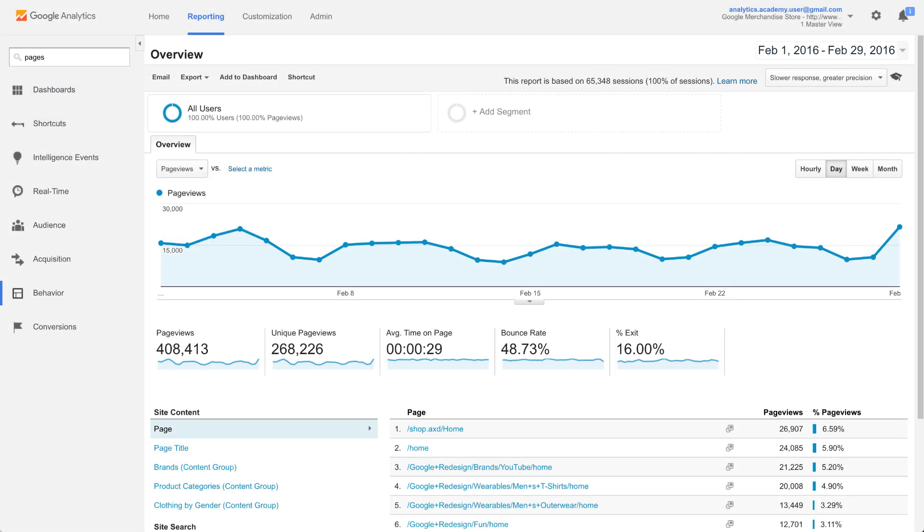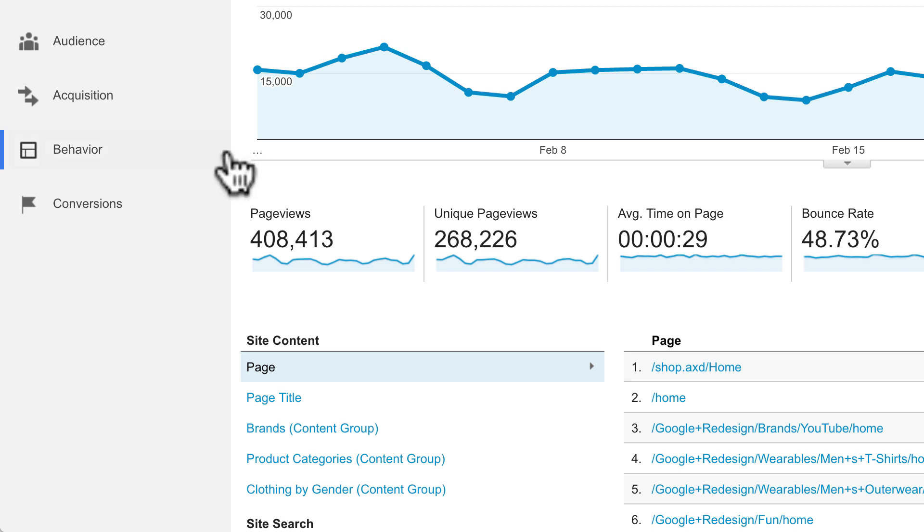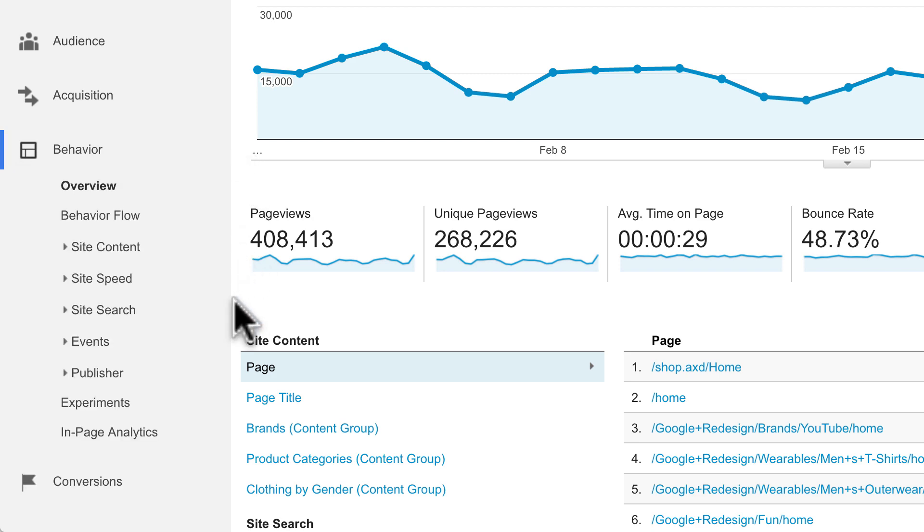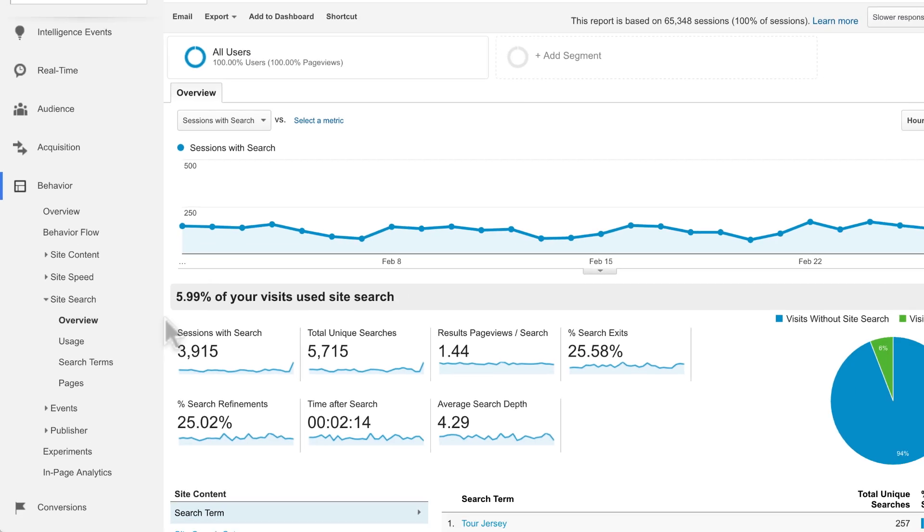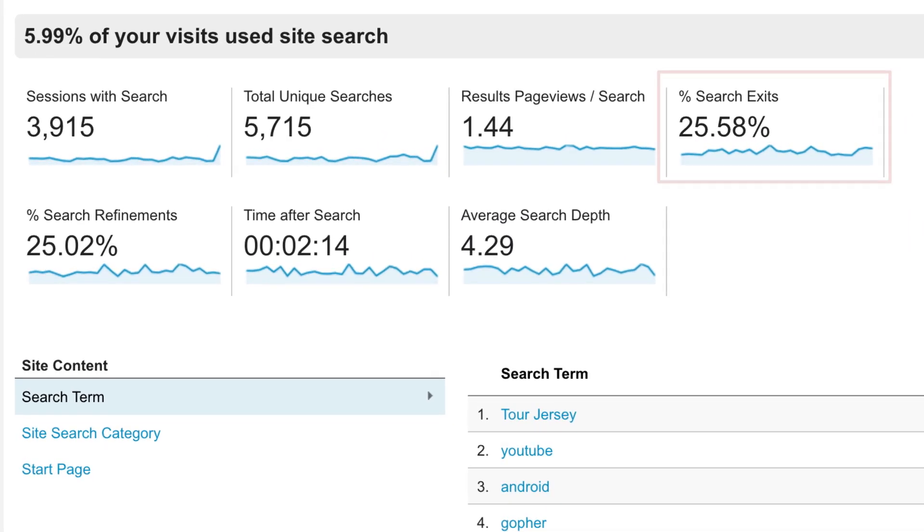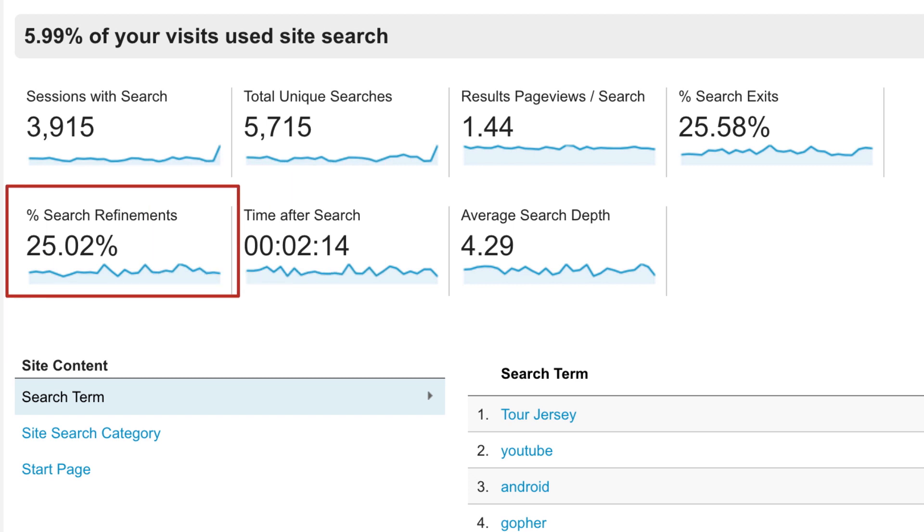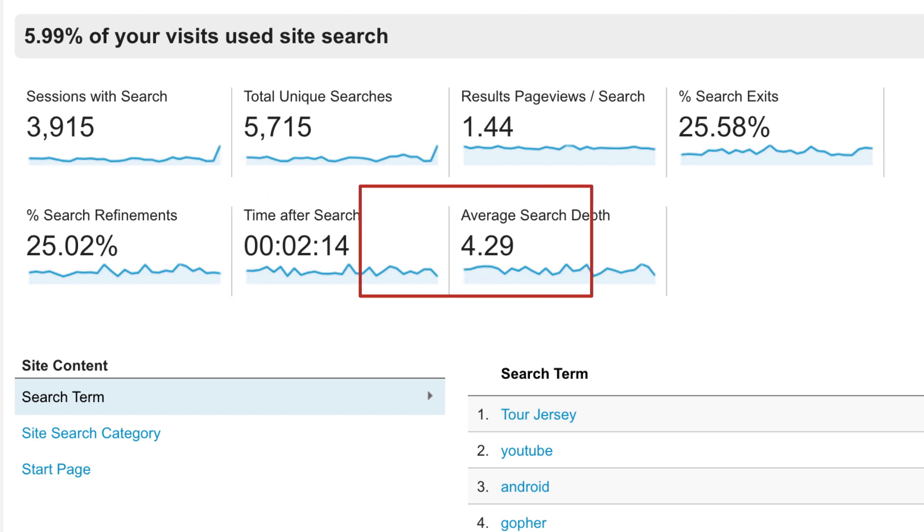Once you've set up site search, new metrics will appear in the site search reports under behavior. The overview report shows how many of the users who visited your site use site search within the report time period. Search exits are the number of searches made immediately before leaving the site. Search refinements are the number of times a user immediately searched again after performing a search. Time after search is the amount of time users spend on a site after performing a search. Average search depth is the number of pages that were viewed after getting back search results.